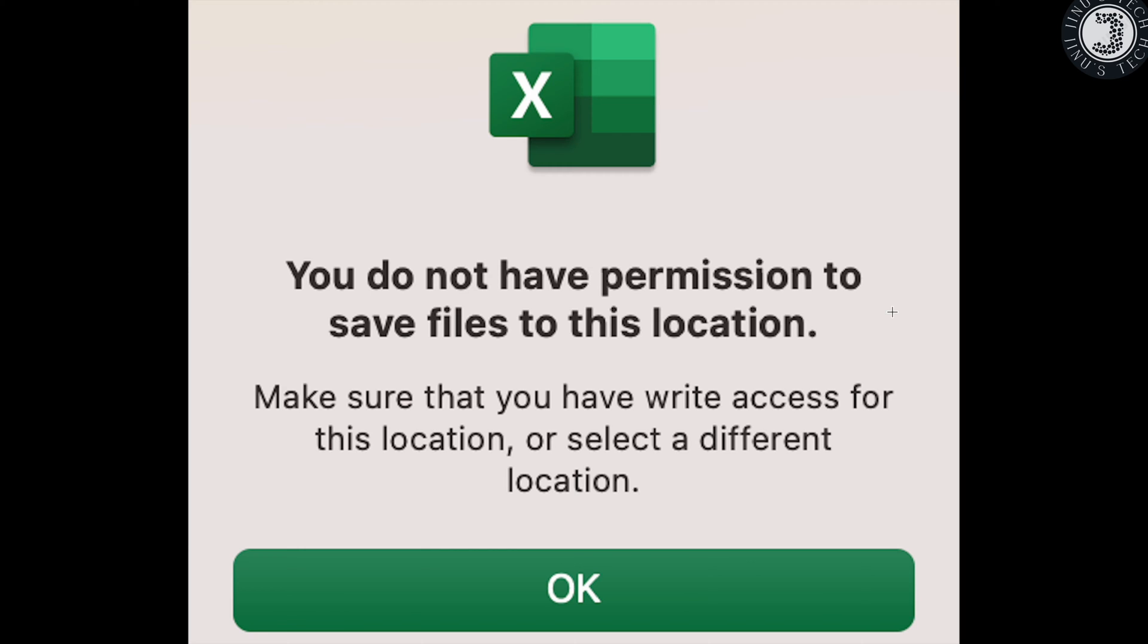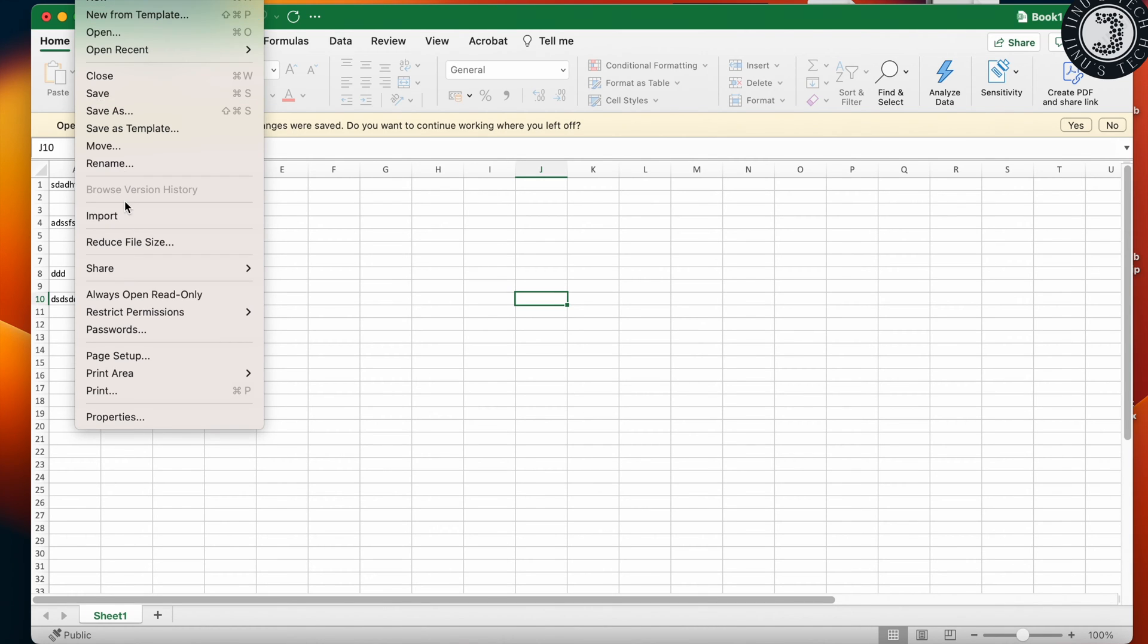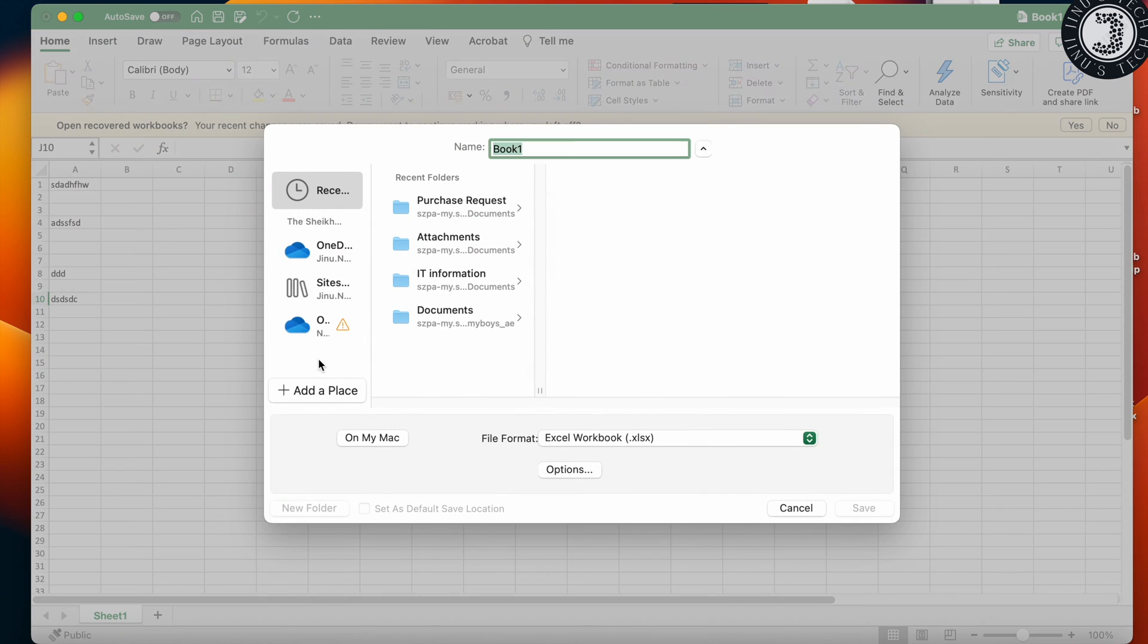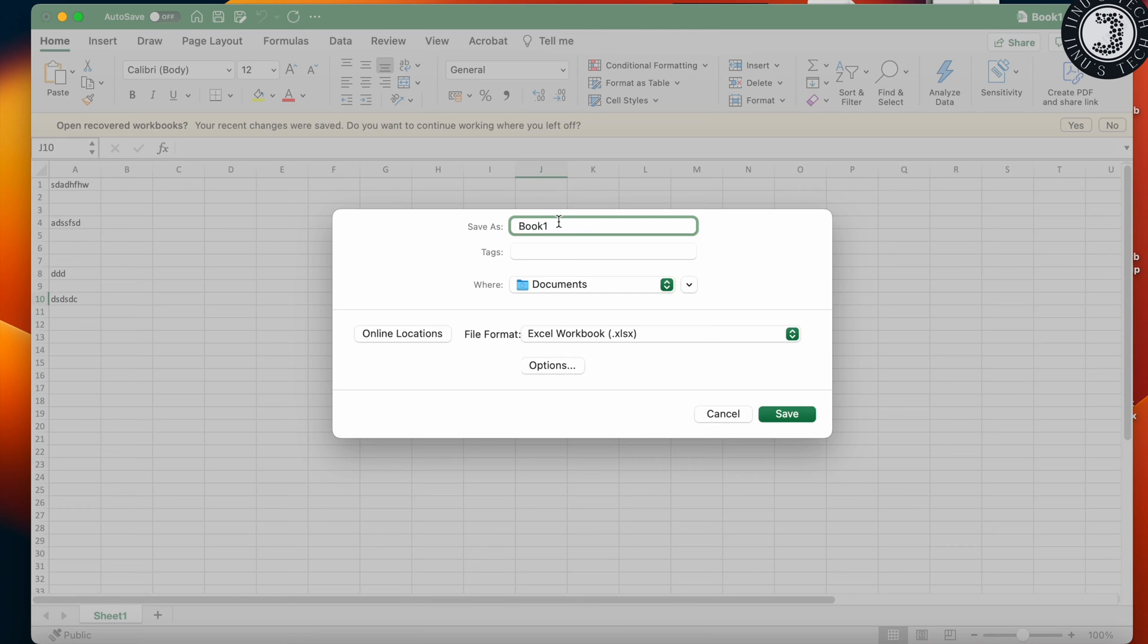Some people may know the resolution, but I faced this issue and found the solution. I have created an Excel sheet for testing. If you are saving this file to this location and putting 12/4/24 as the filename...